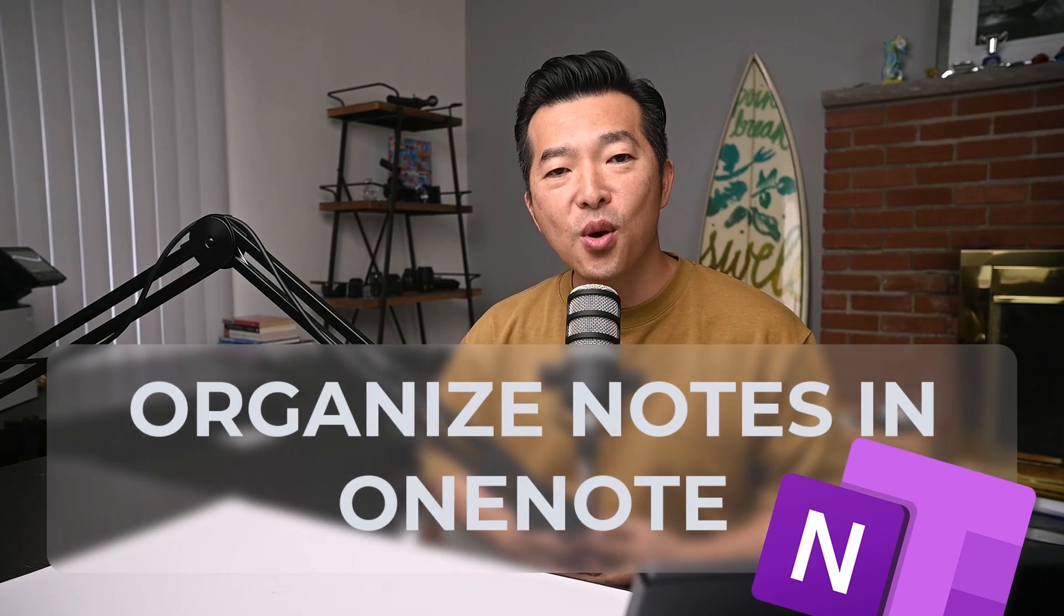When you start a brand new notebook in OneNote, it's a good idea to think about how you want to set up your notes. This planning will make it simpler to find your notes later on when you need them, saving you time and boosting productivity.